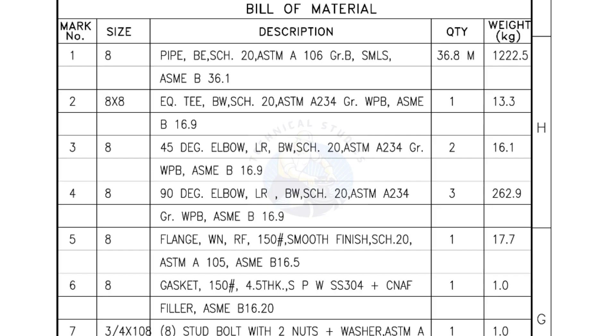Bill of Materials. Mark number 1, size 8 inch pipe, bevel end schedule 20, ASTM A grade B seamless. The quantity is 36.8 meters.